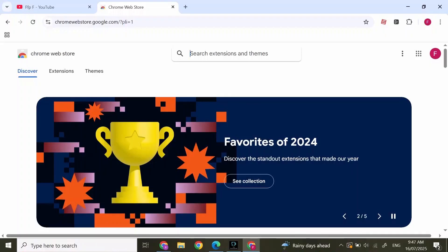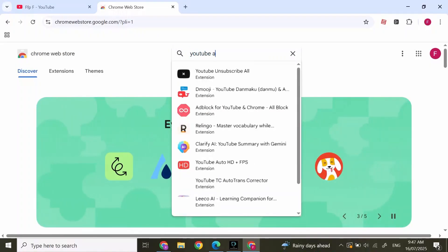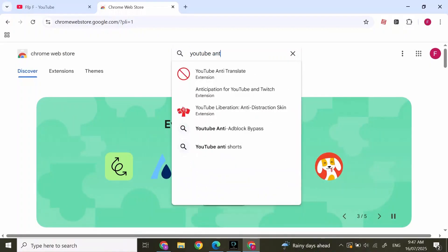Click on a new tab and open Chrome Web Store. After Chrome Web Store is opened, at the top simply search for YouTube Anti Translate.